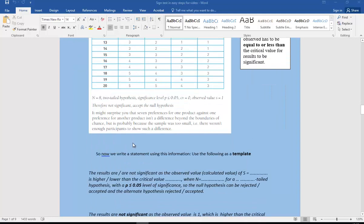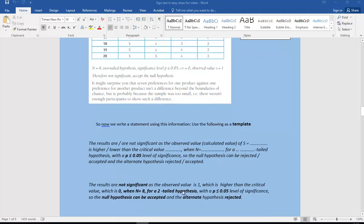I recommend you learn to use this statement as a template. You would say: 'The results are not significant as the observed value of S equals one, which is higher than the critical value of zero, when N equals eight for a two-tailed hypothesis with a probability significance level of five percent. Therefore the null hypothesis can be accepted and the alternate rejected.' Get into the habit of writing that out whenever they ask whether a result is significant.